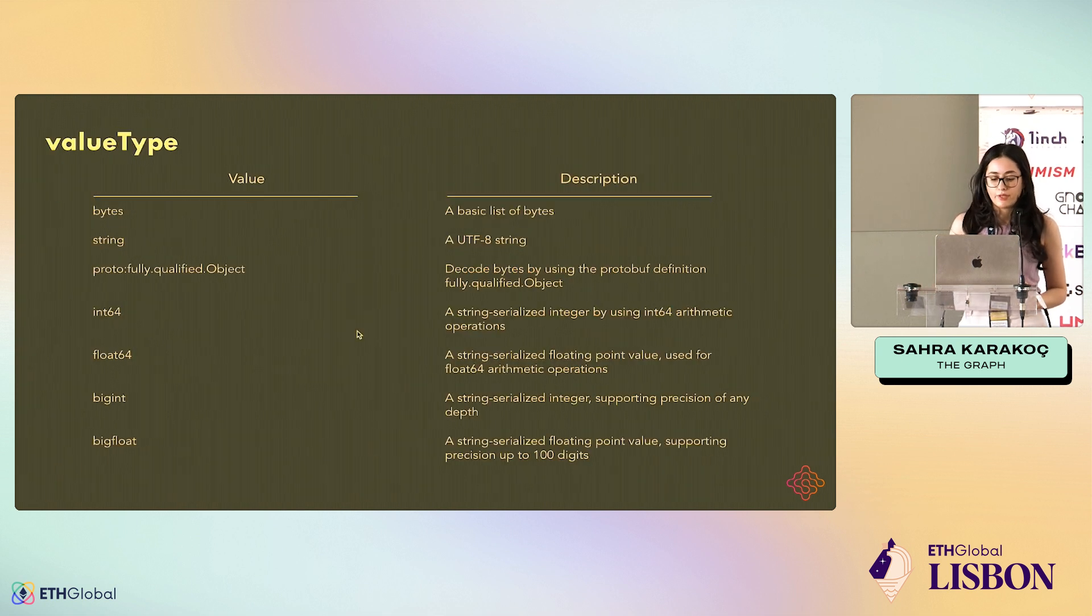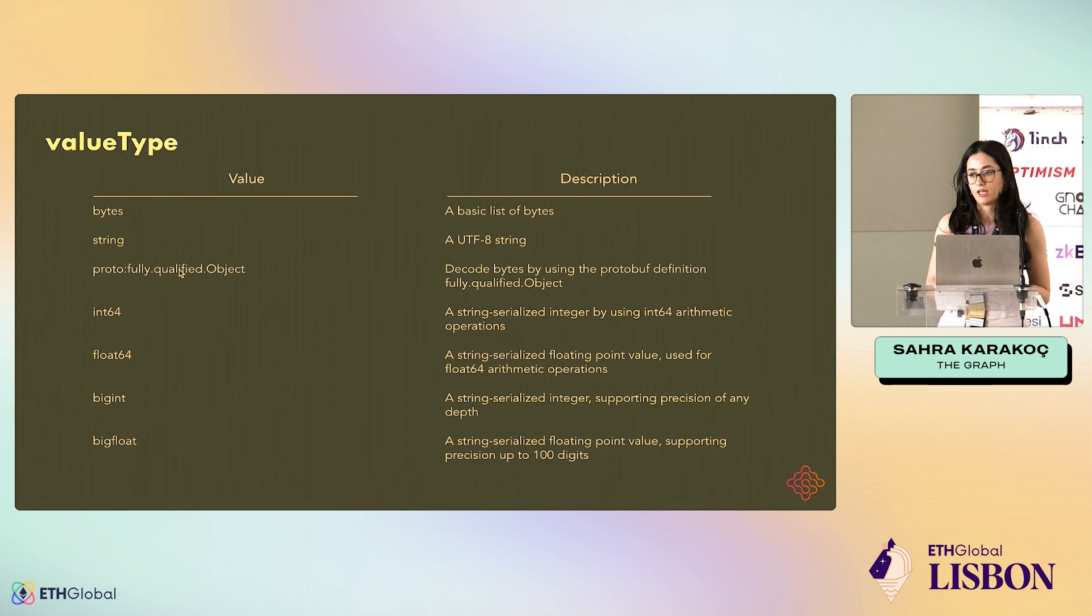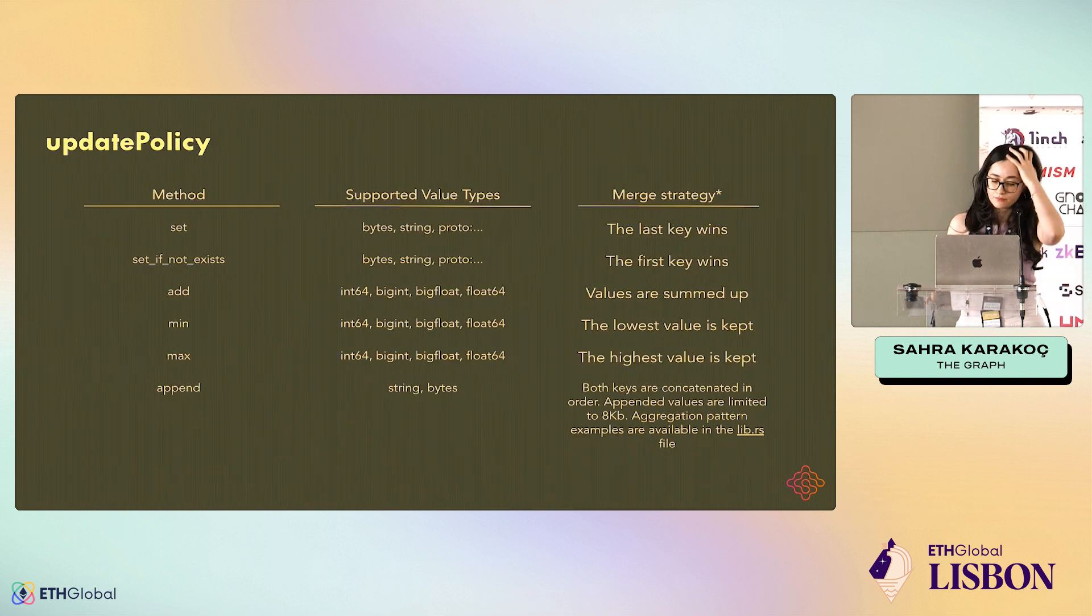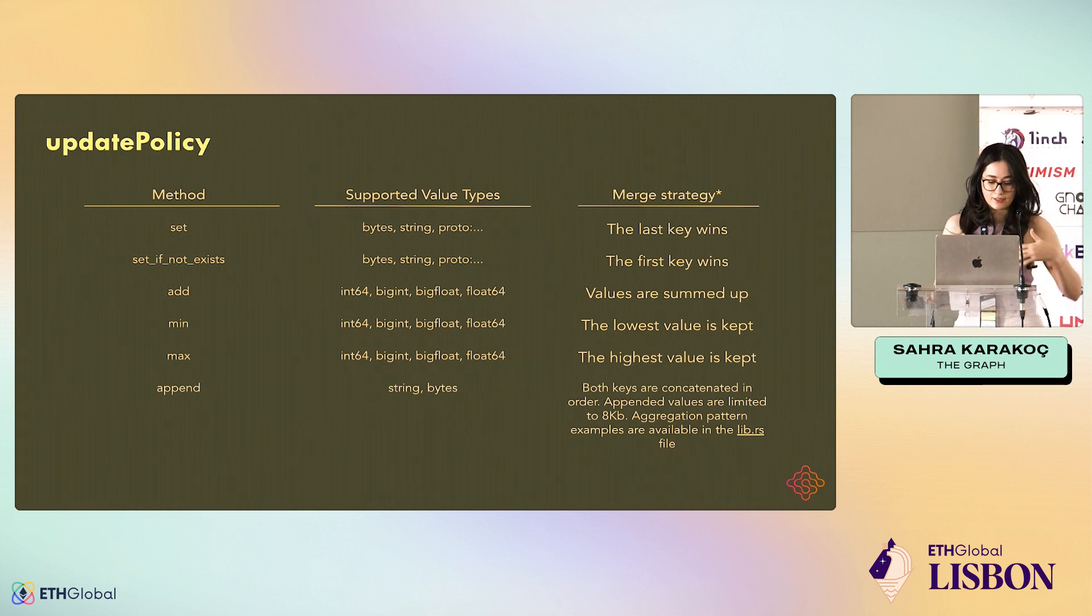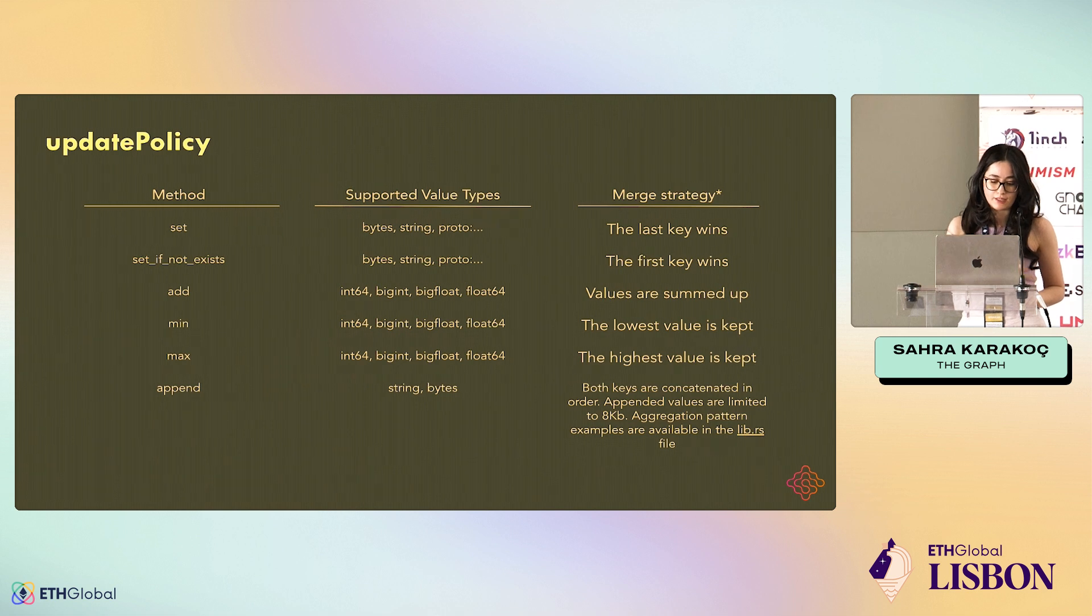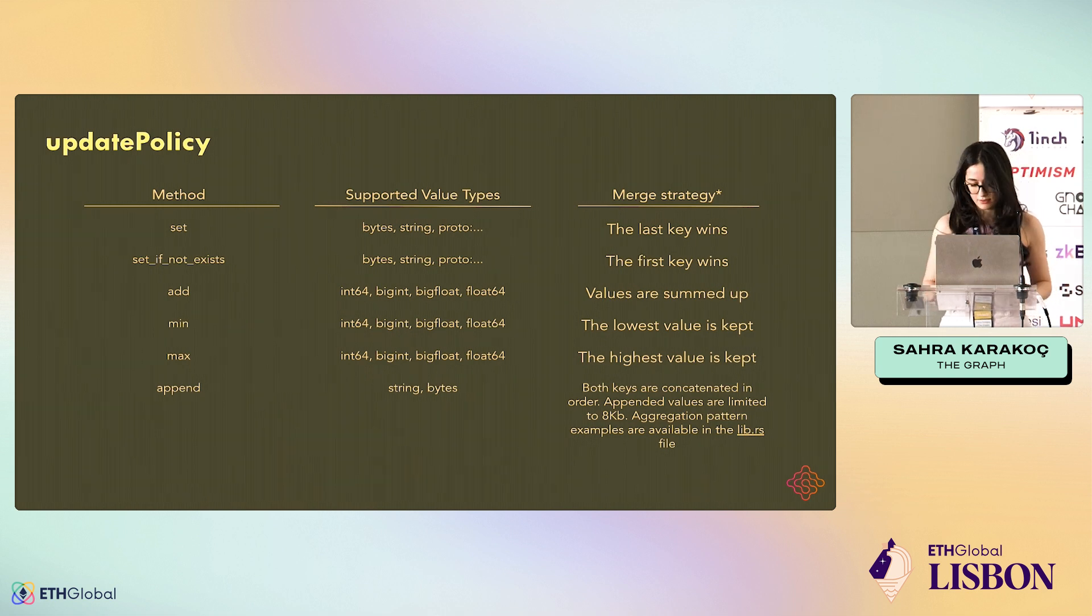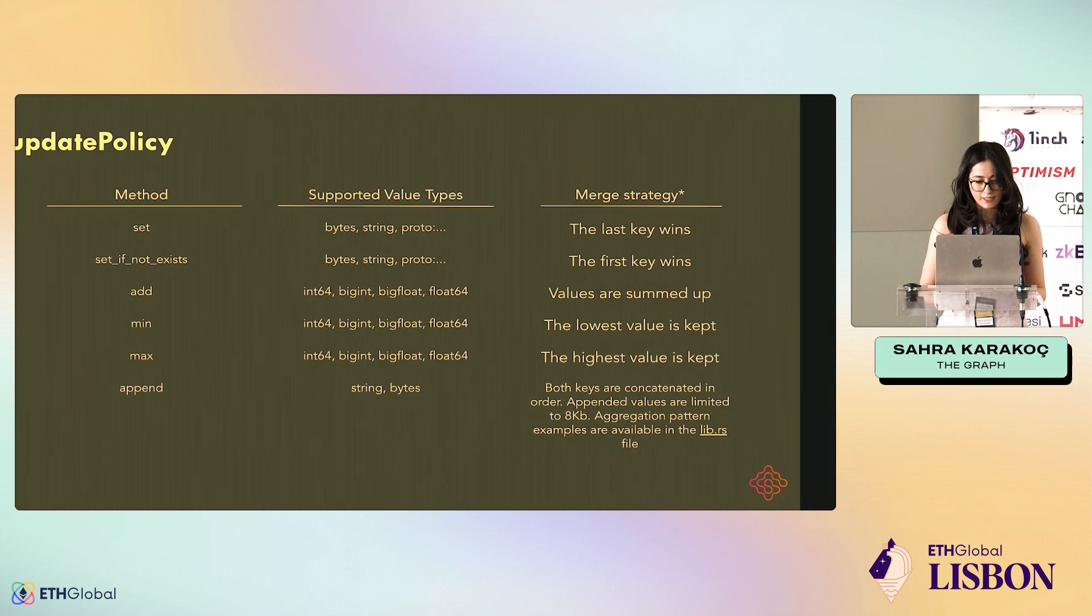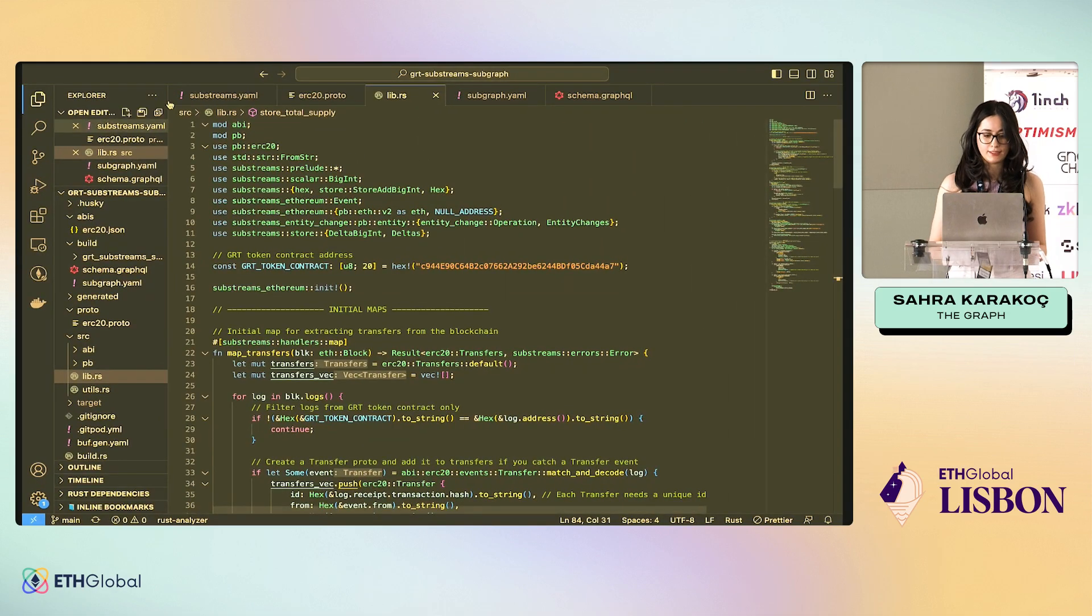We have different value types. You can check this. This is from the docs of StreamingFast and we also have different update policies: set, set_if_not_exists. In the set case, the last key wins and in set_if_not_exists, the first key wins. We have add, min, max, and append. Now let's see how a substream looks like.